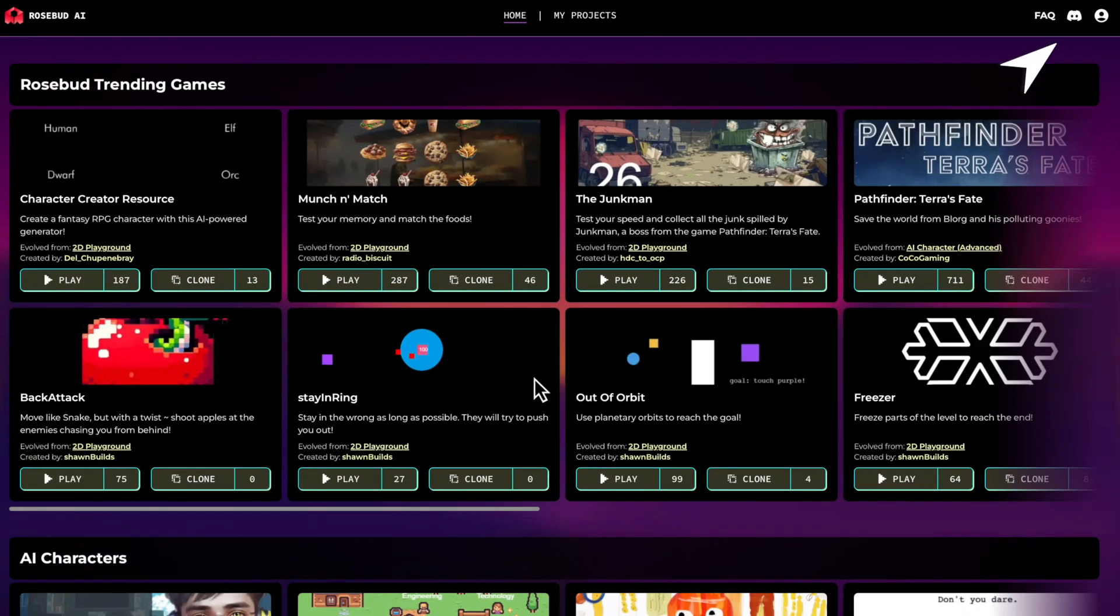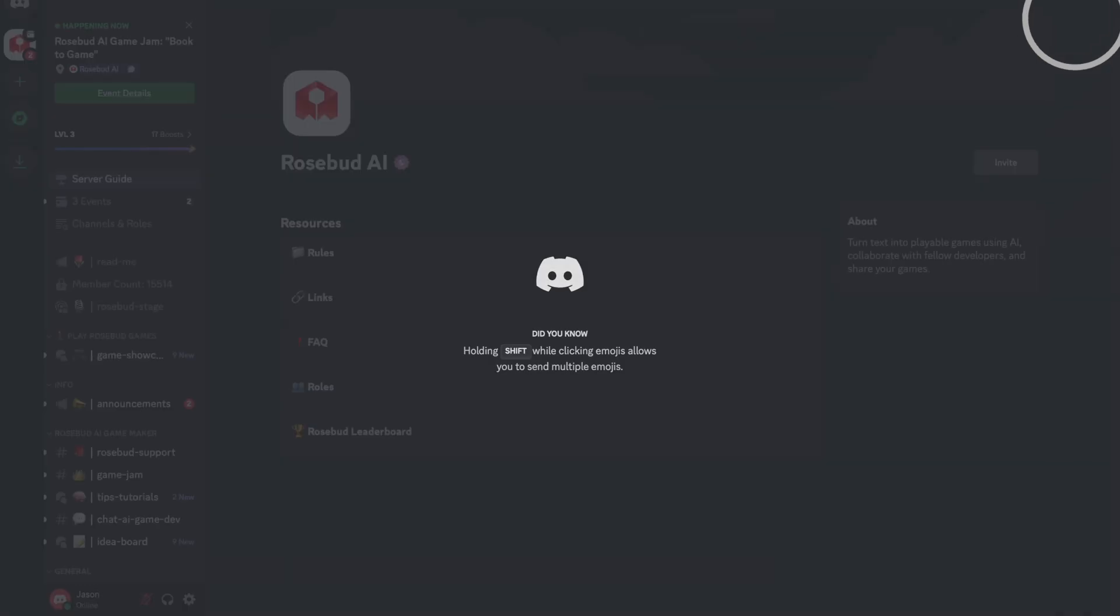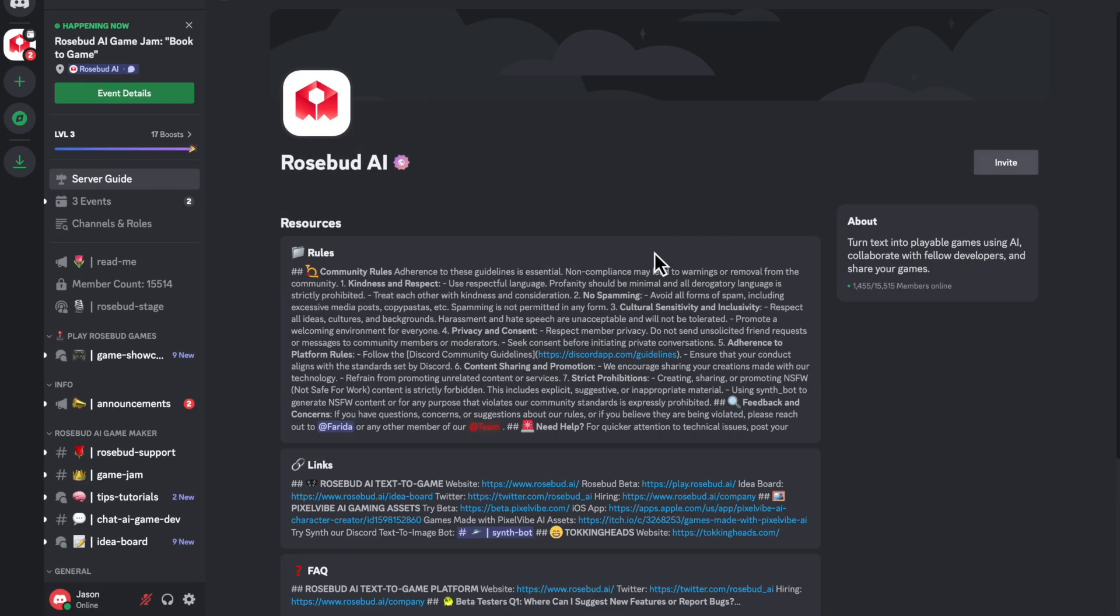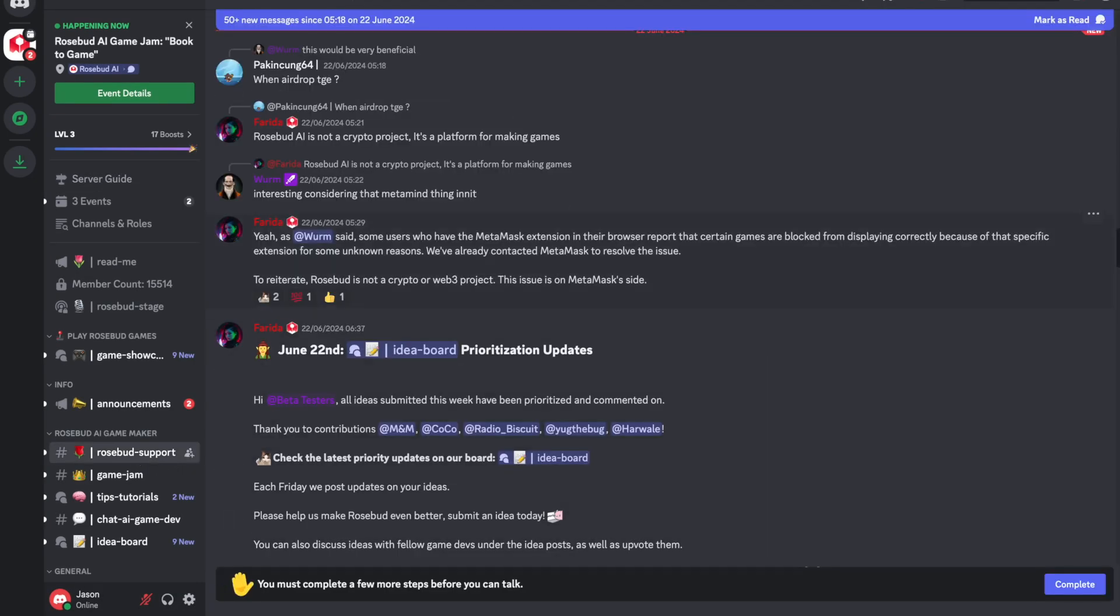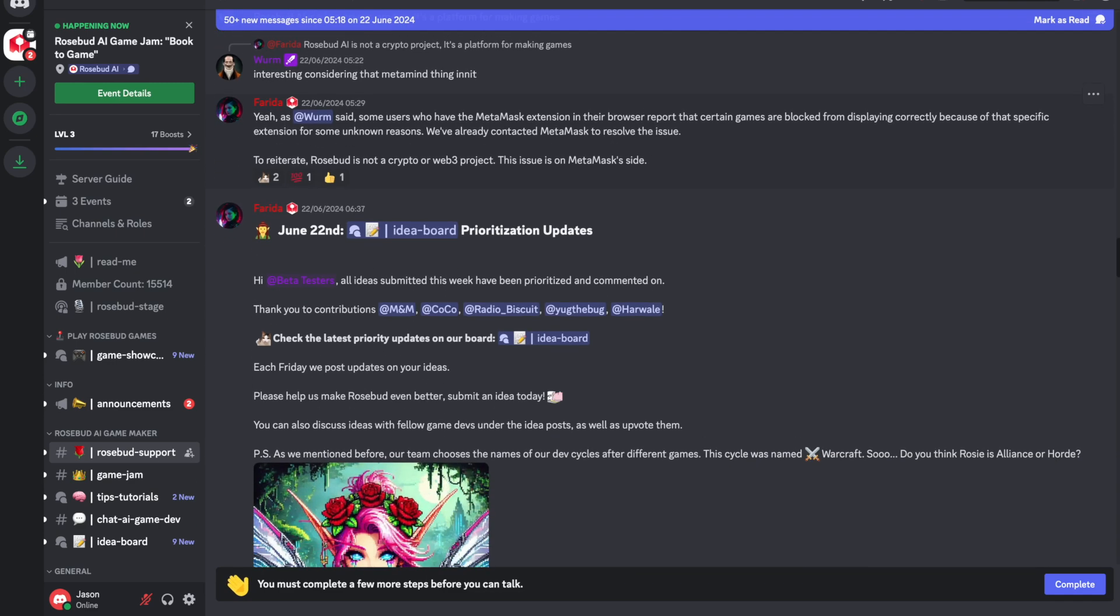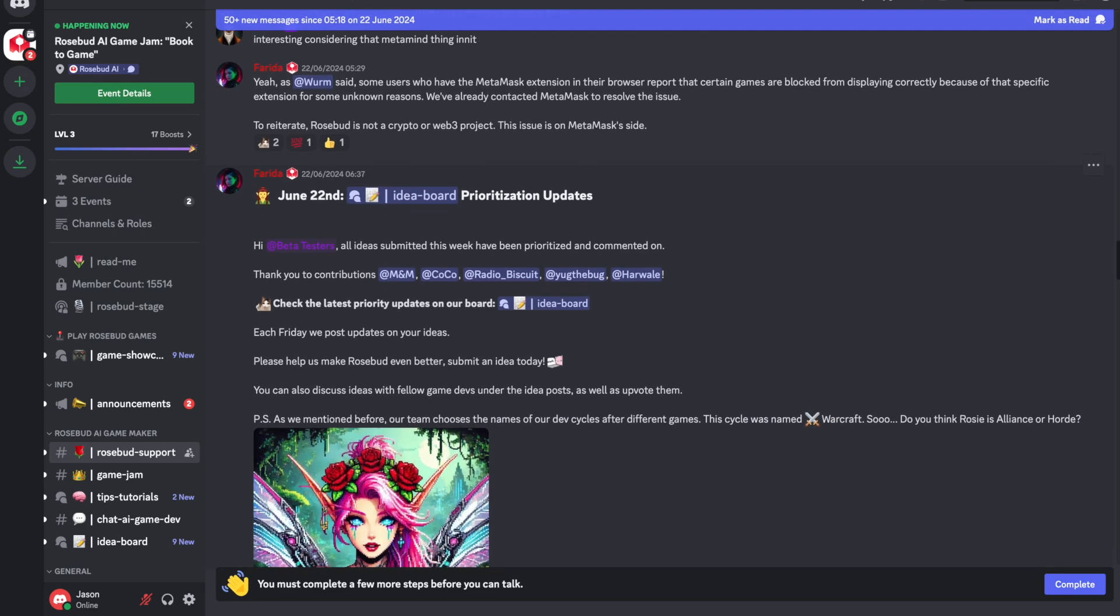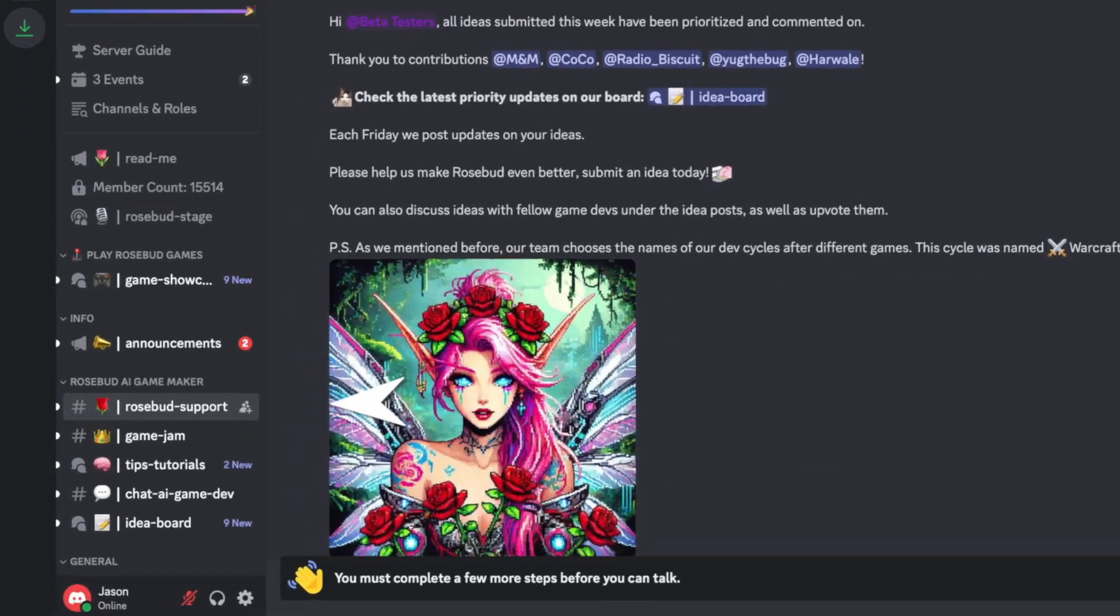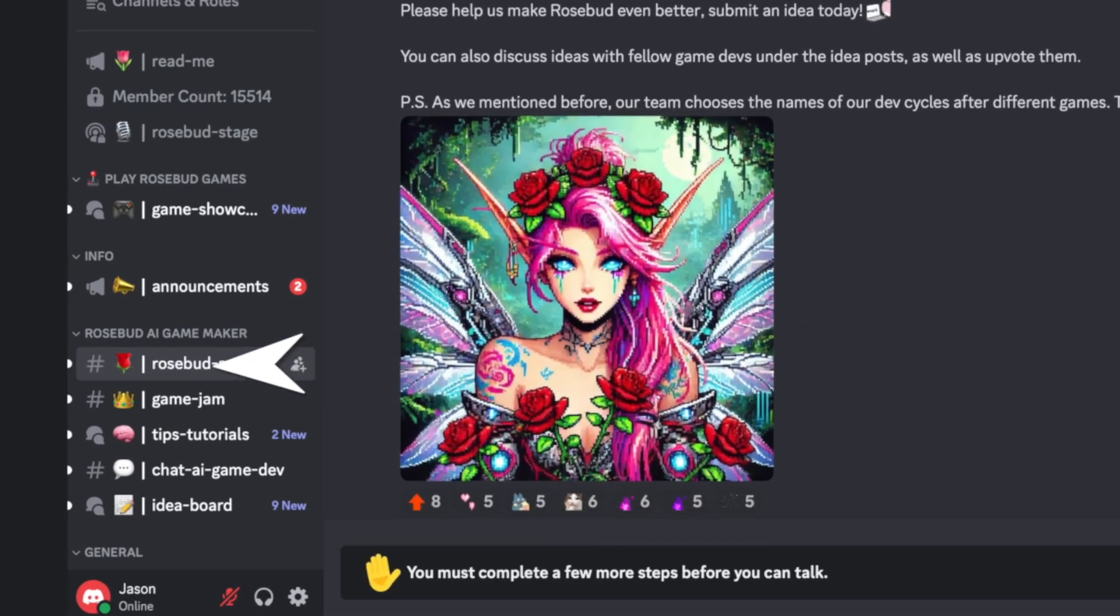Next, we have our Discord button. Joining our Discord server is the best place to get help on your projects, share ideas, and collaborate with other users. For any assistance, go to the Rosebud support channel.